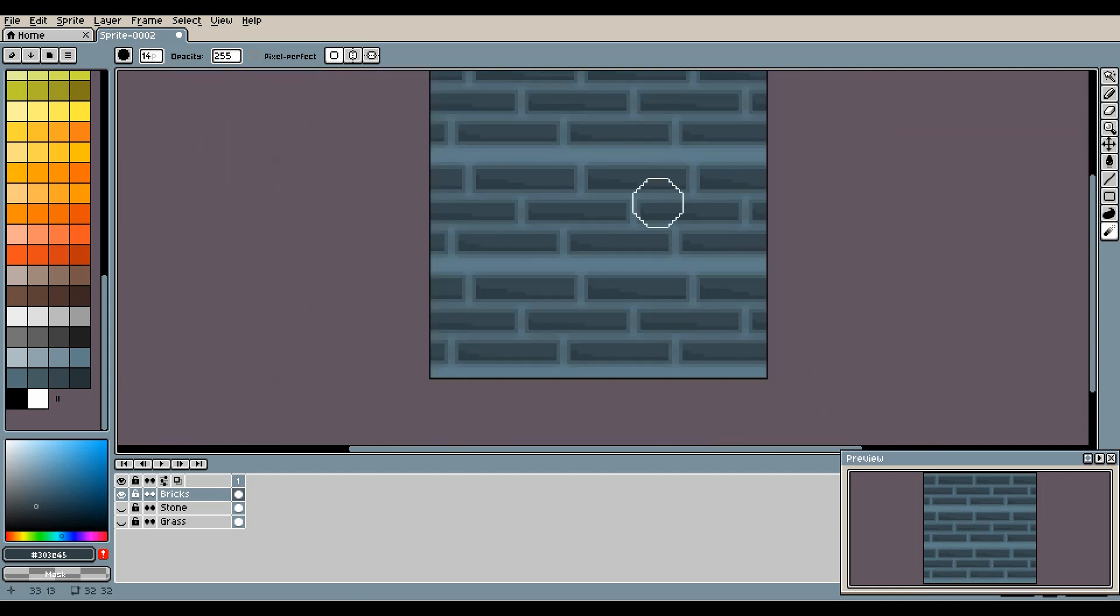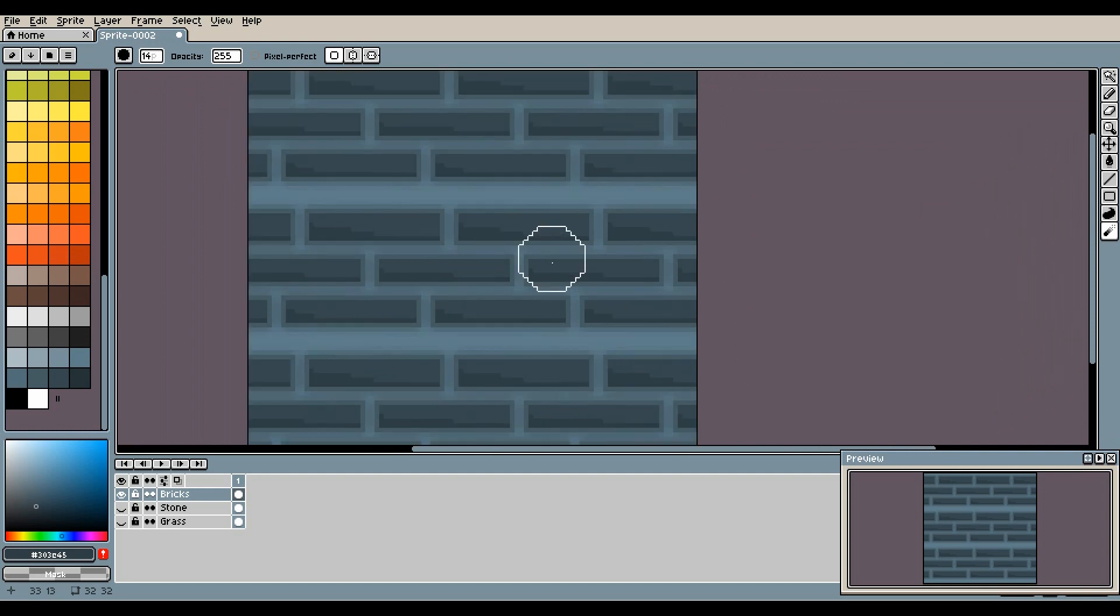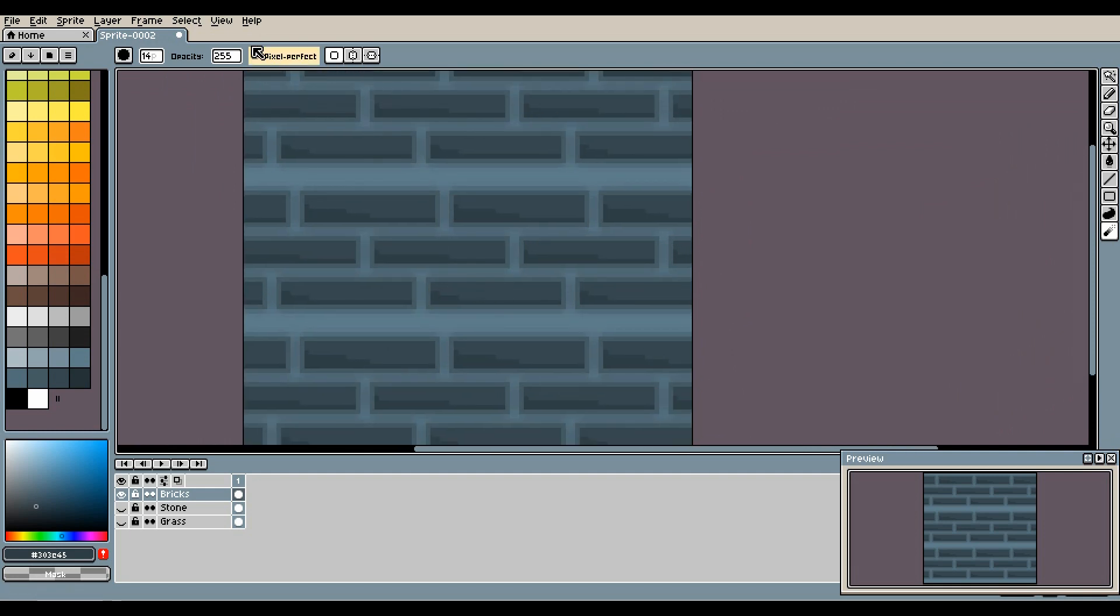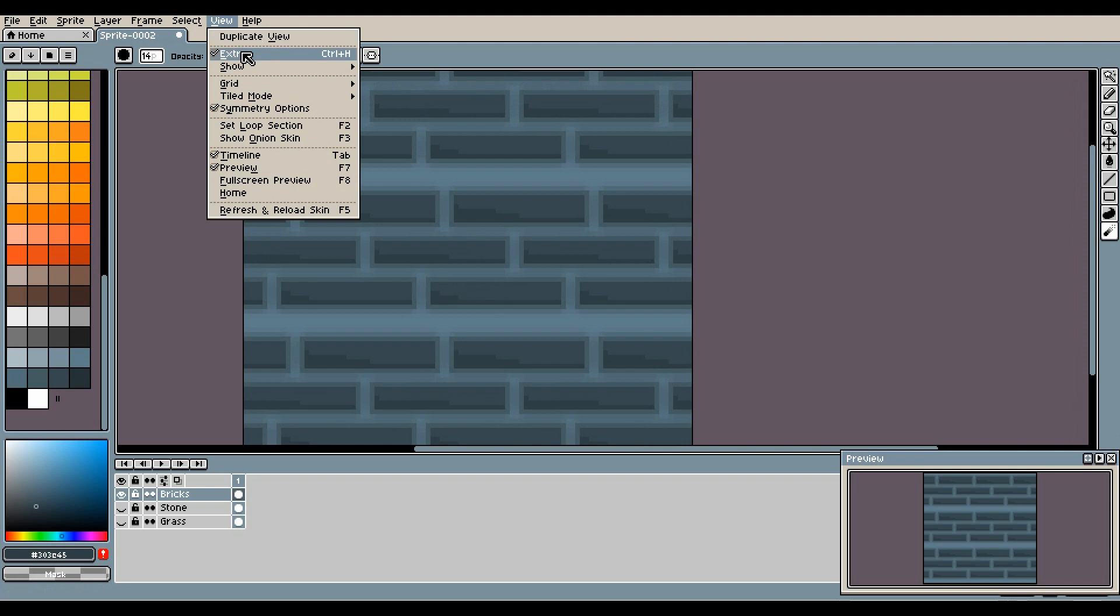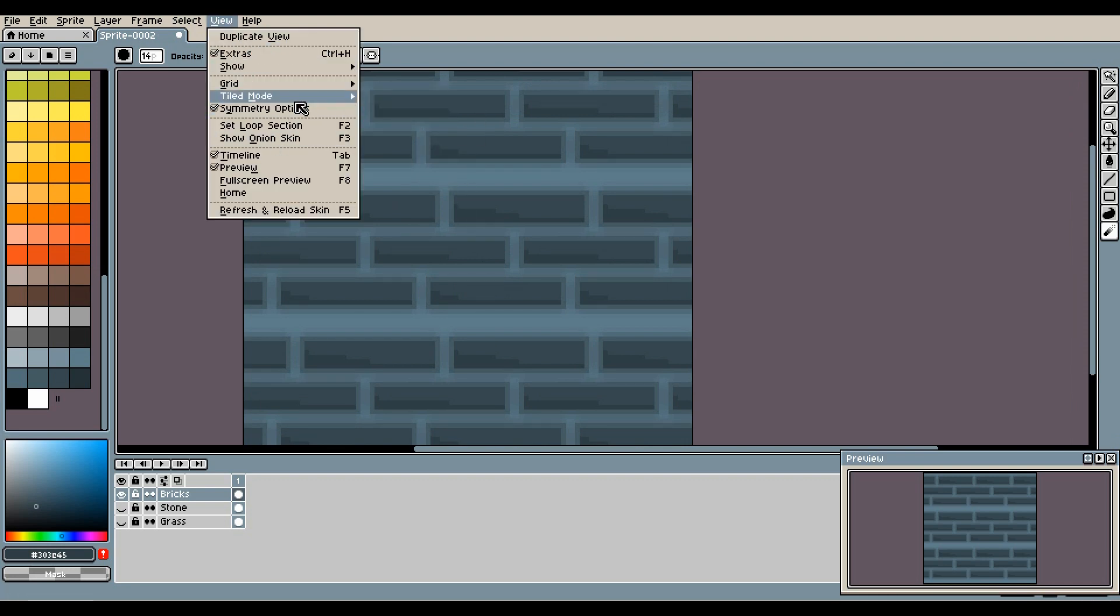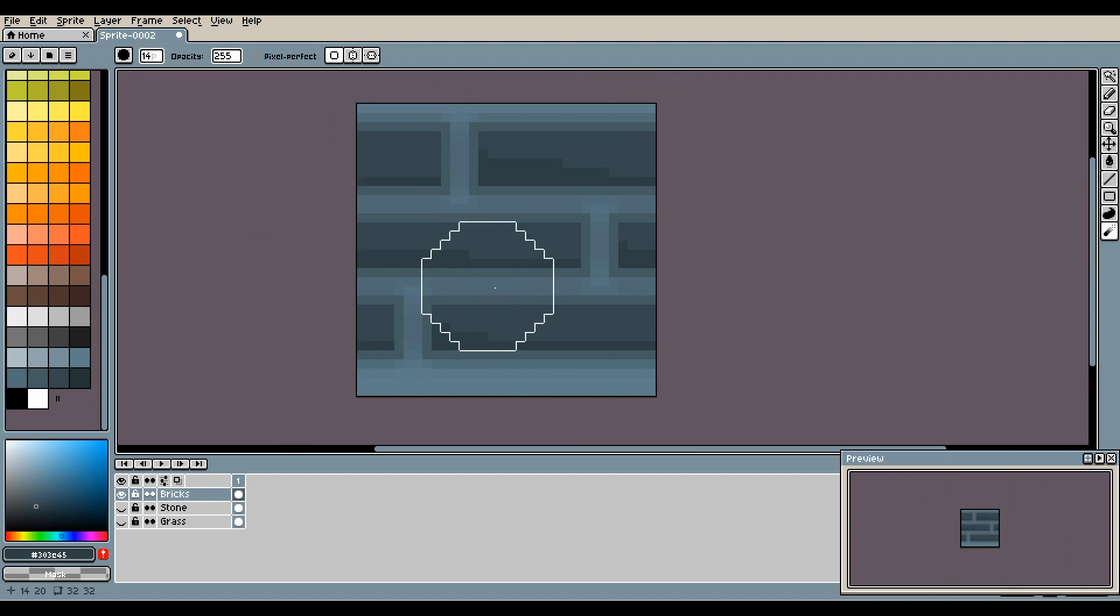And now you have some pretty good looking bricks, and you can change the color and modify this however you want. Let's look at each of the tilesets we made in no tile mode. These are our bricks. You have to place this sprite and duplicate it a bunch of times to make it look seamless.